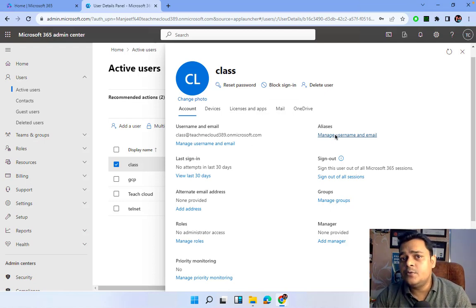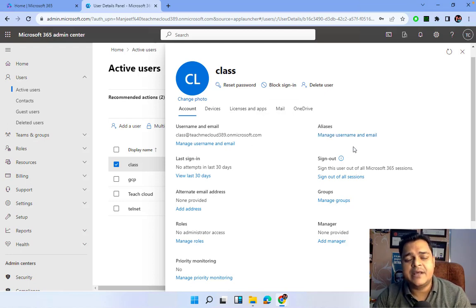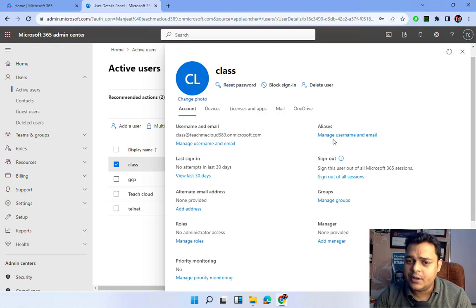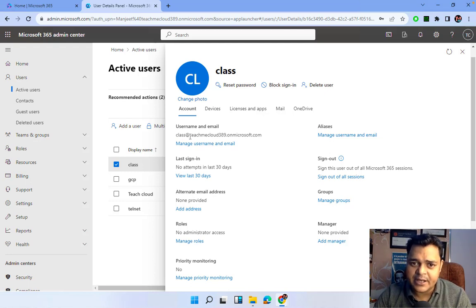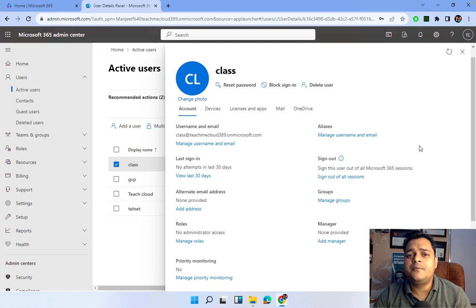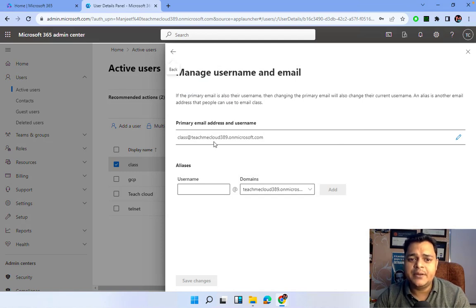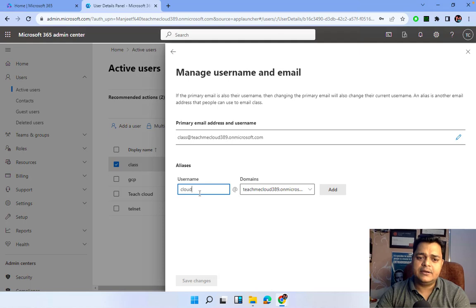Why do we need to use an alias? Whenever you don't want to share your personal or primary information with anyone, the alias comes into the picture. With an alias, you can delete or modify the alias name anytime. However, we don't have the option to delete the primary email ID, because if you delete it, you will lose all documents and emails received on that ID. So alias helps you secure your primary identity.